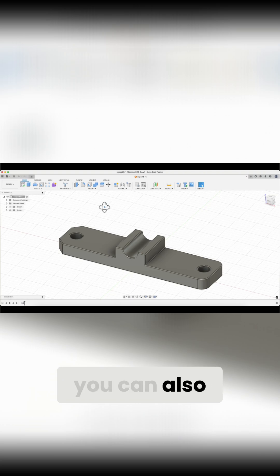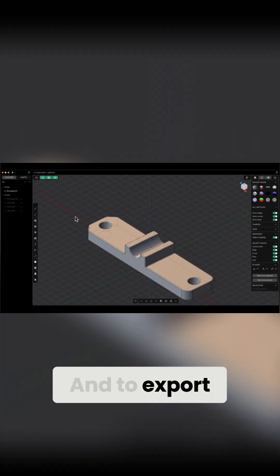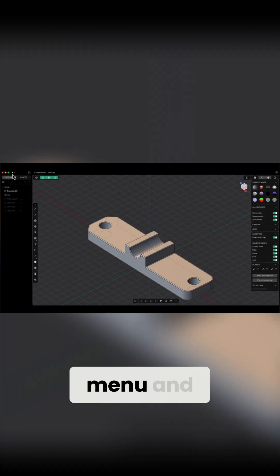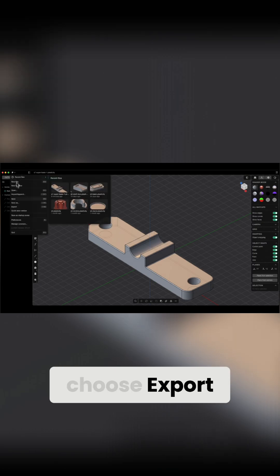To export a 3D model to step or parasolid format, go to the Plasticity menu and choose Export.